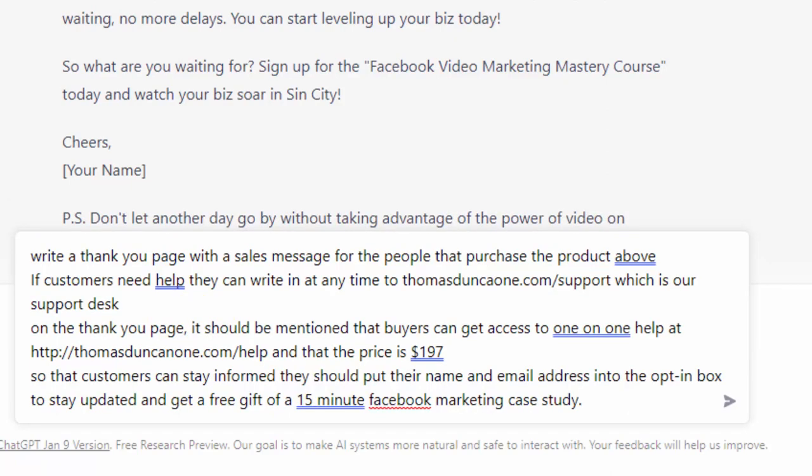But again, we are using all of the information that we have created inside of this conversation in order to help the chatbot with this process.